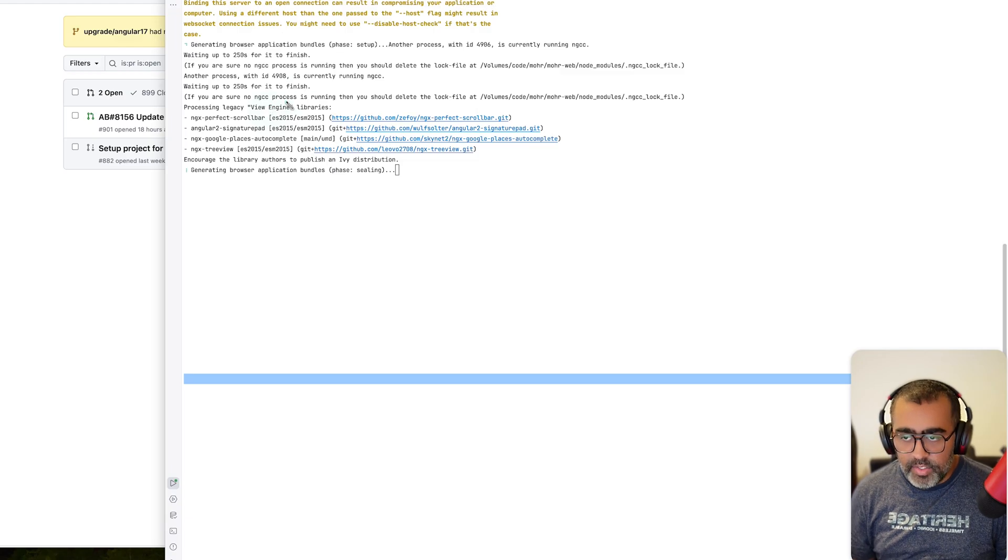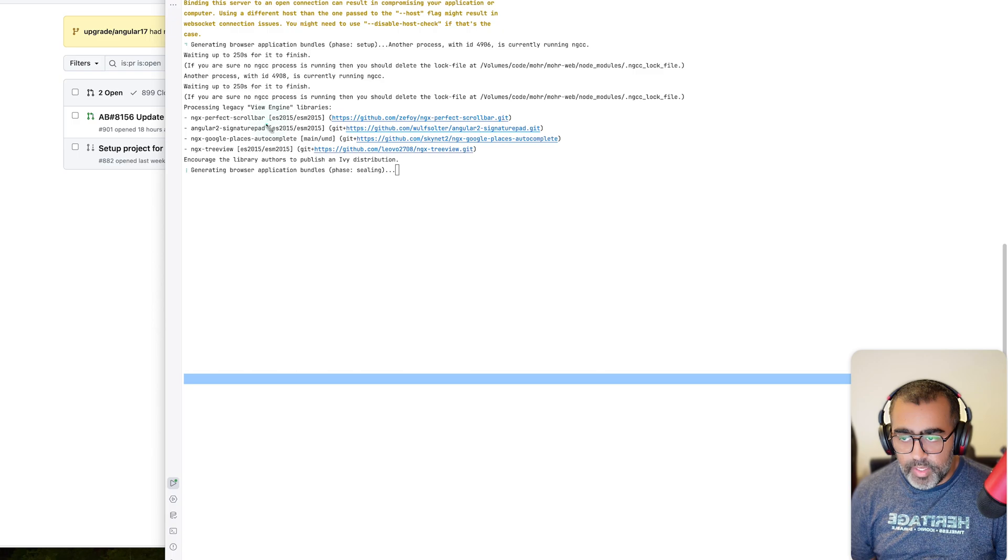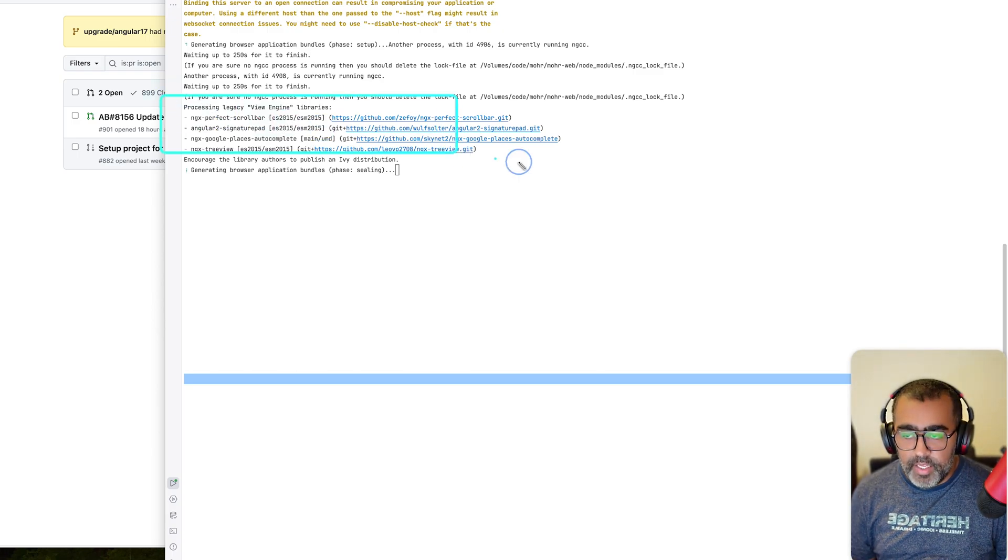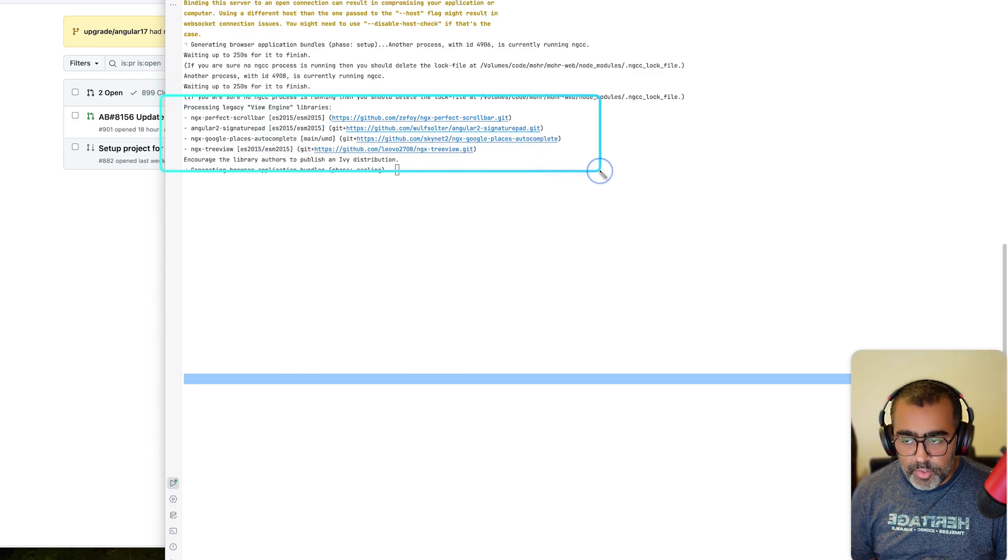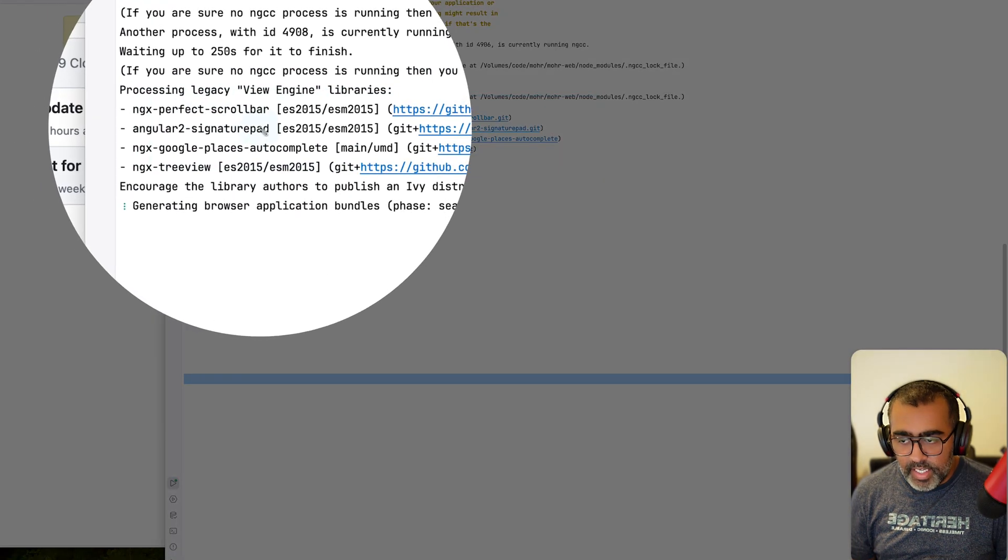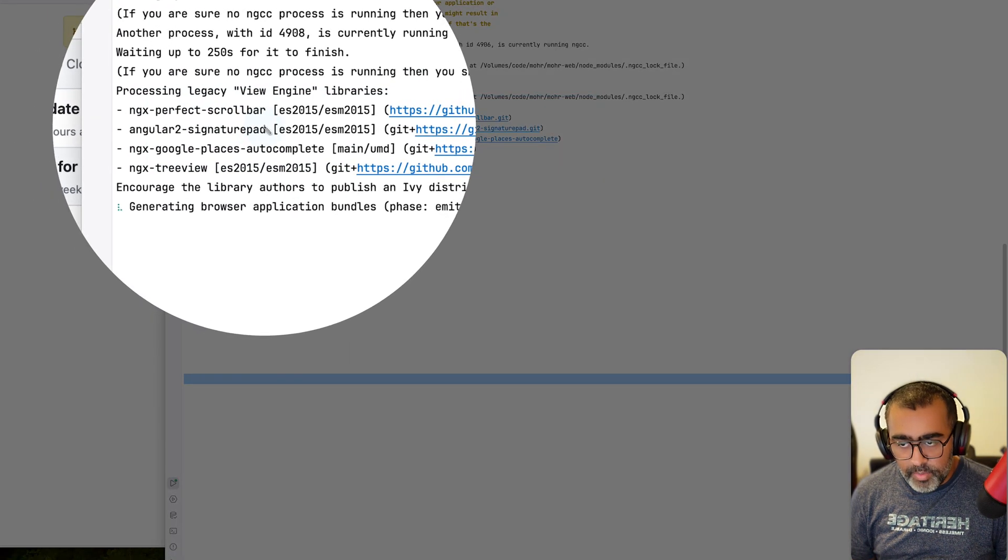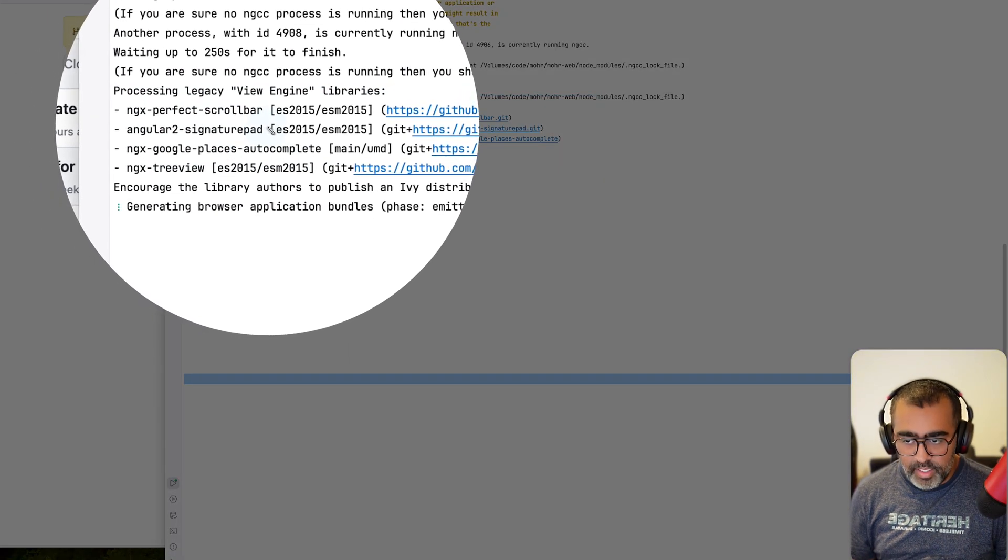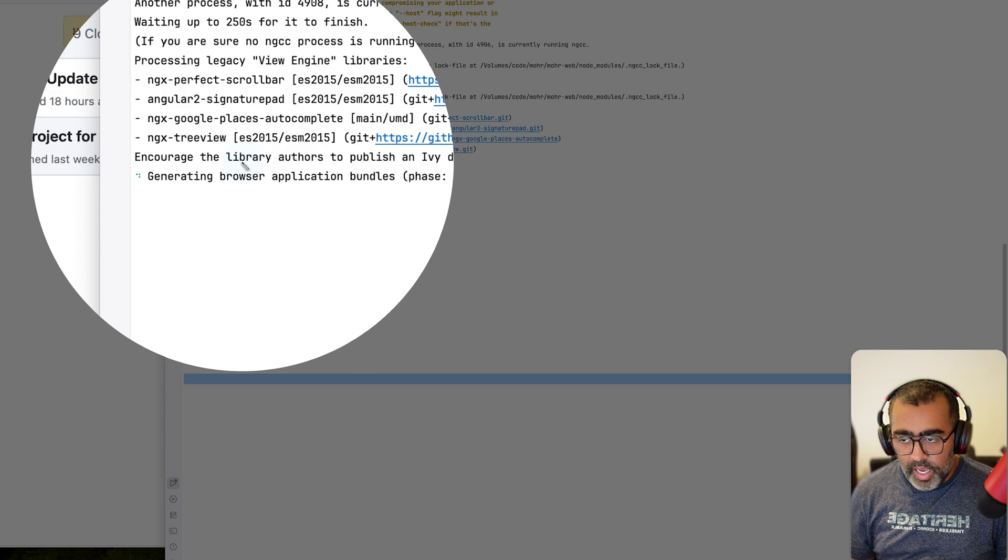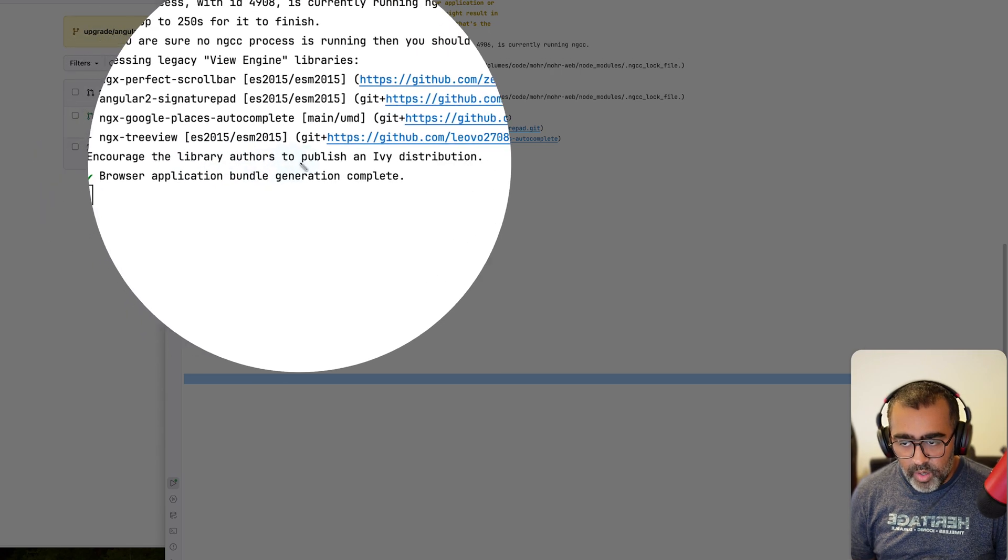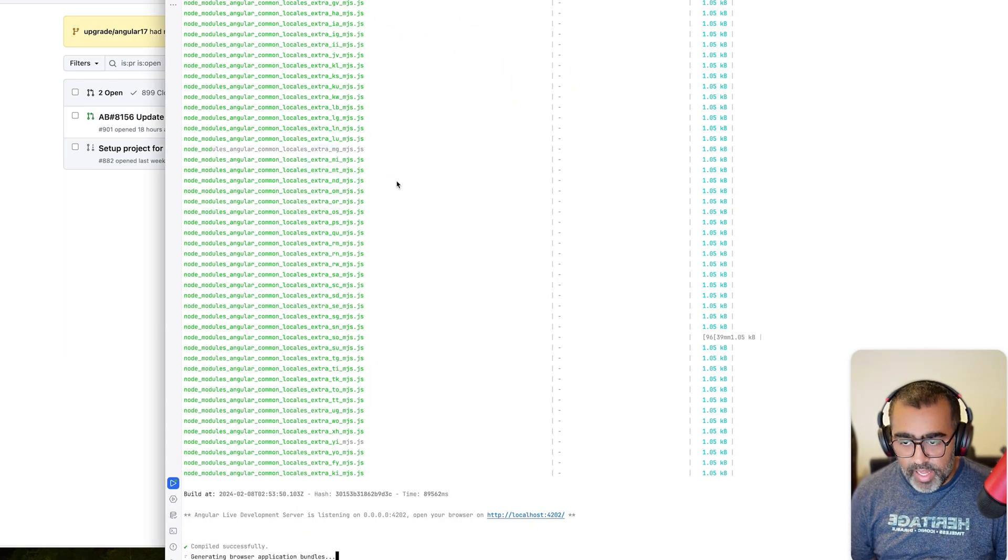Currently this application is on Angular 15, but if I update this application to Angular 17, I will not be able to use these libraries anymore. And it says encourage the library authors to publish the Ivy compiler distribution.